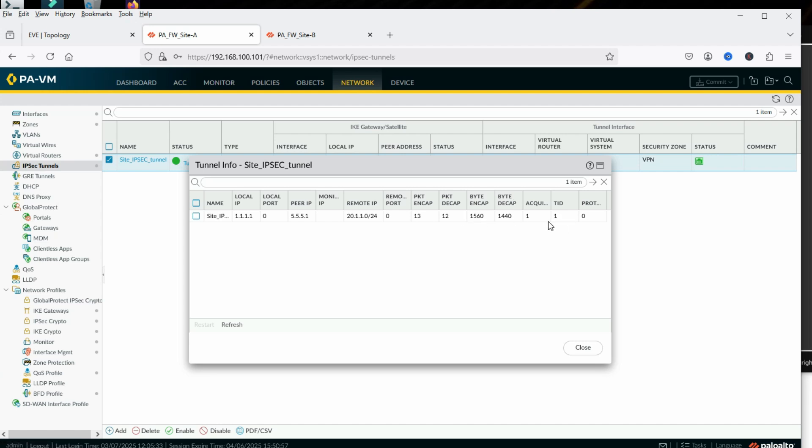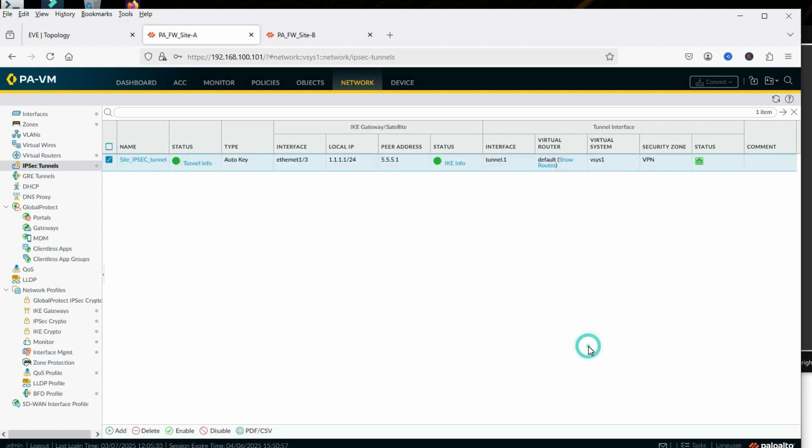We have successfully configured IPSec VPN between two Palo Alto firewalls. In this video we have seen how to configure IPSec VPN between two Palo Alto firewalls. Thanks for watching this video — have a nice day.